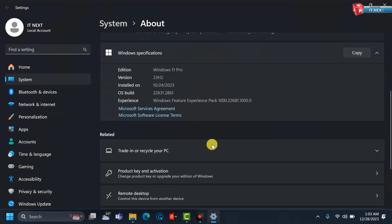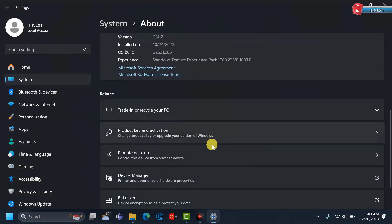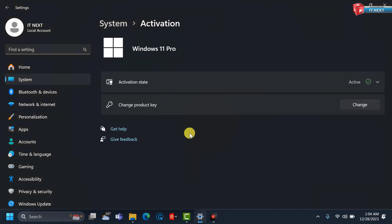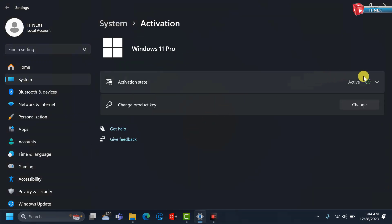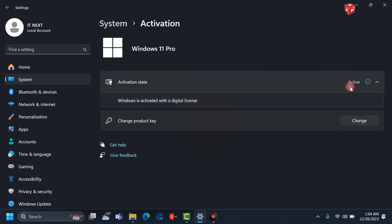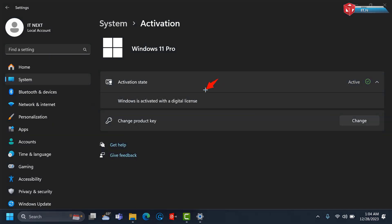Move down and click on Product Key and Activation. Here you can see Windows is activated with a digital license.